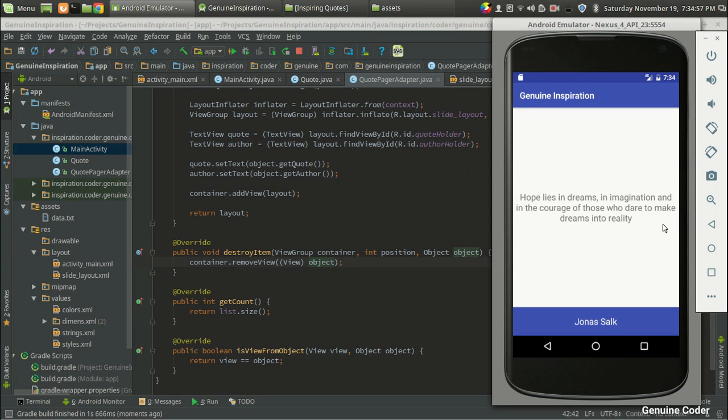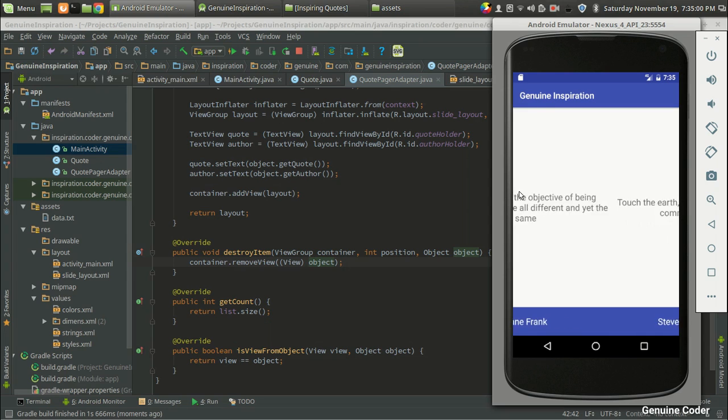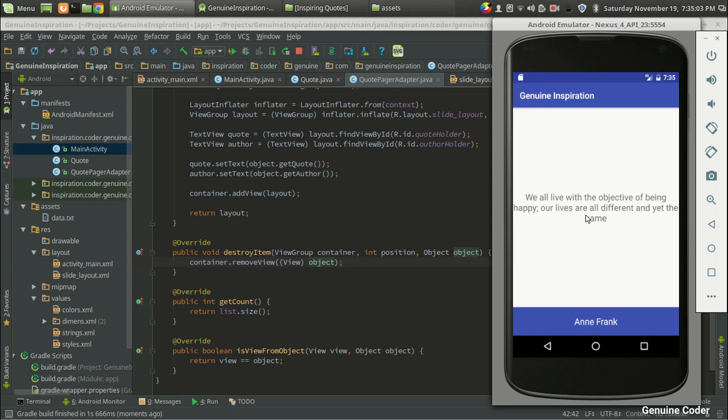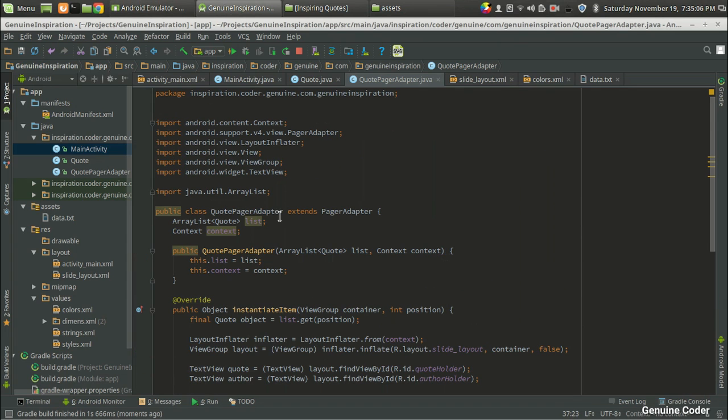So that's it guys. That's how we use the ViewPager for implementing this kind of user interface. And in order to give a card look and feel, let us see how to do that.